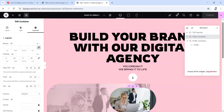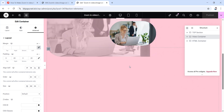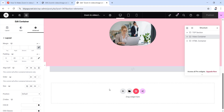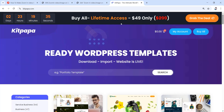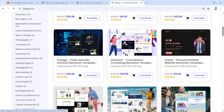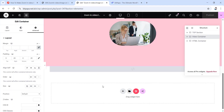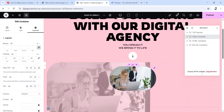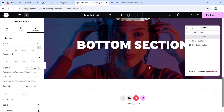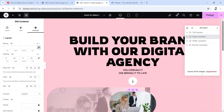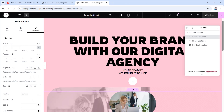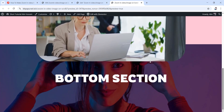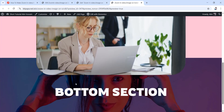We need another section — a bottom section — for the full scroll zoom-in effect to be visible. I'll grab a section from kitpapa.com, which sells readymade template kits. After adding the bottom section, let's save and preview. On preview, the video is coming down below on top of the bottom section — we don't want that. So let's go back to the Elementor canvas and fix it.